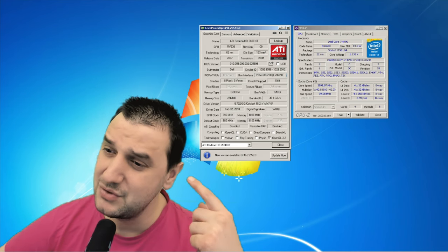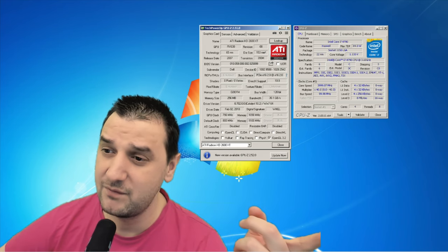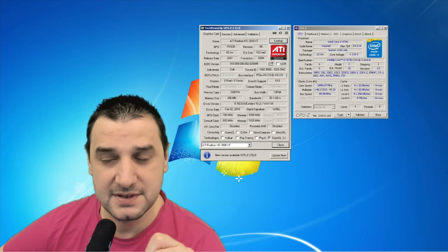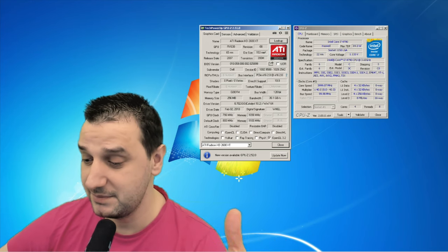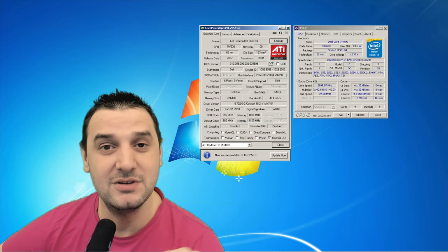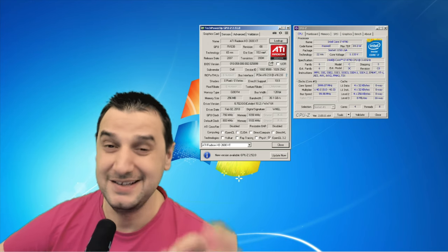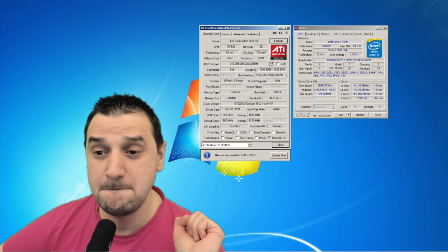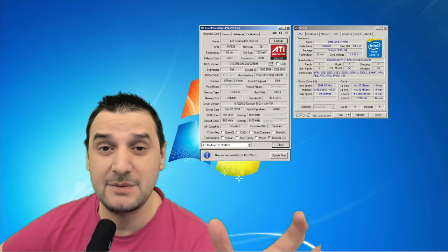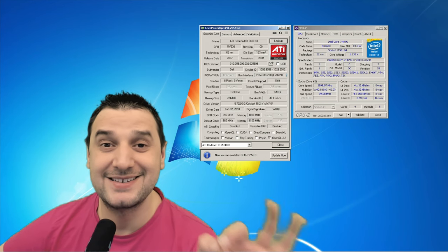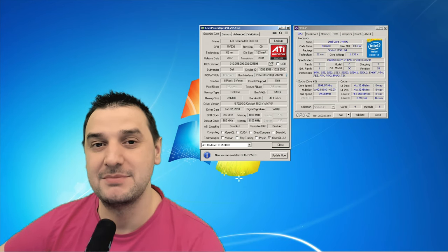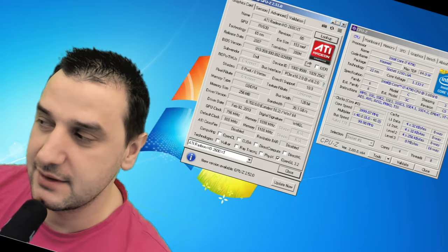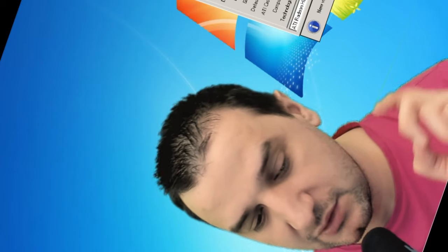We're going to use this i7 4th gen because it's got Windows 7 and apparently likes old video cards. Fantastic — let's jump in and find some online games.